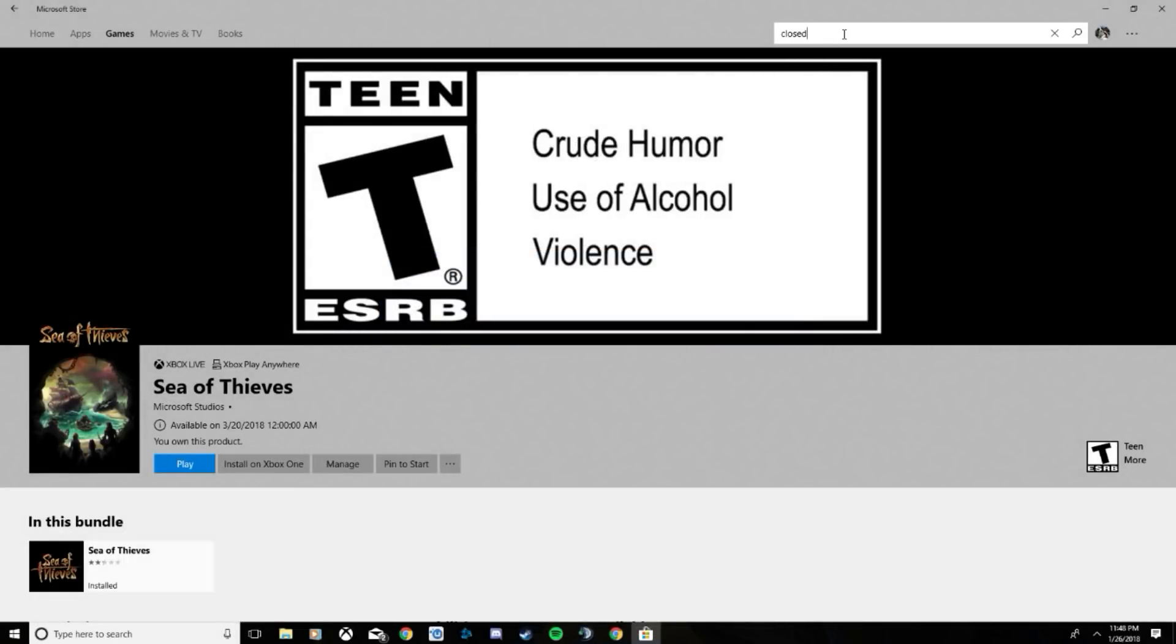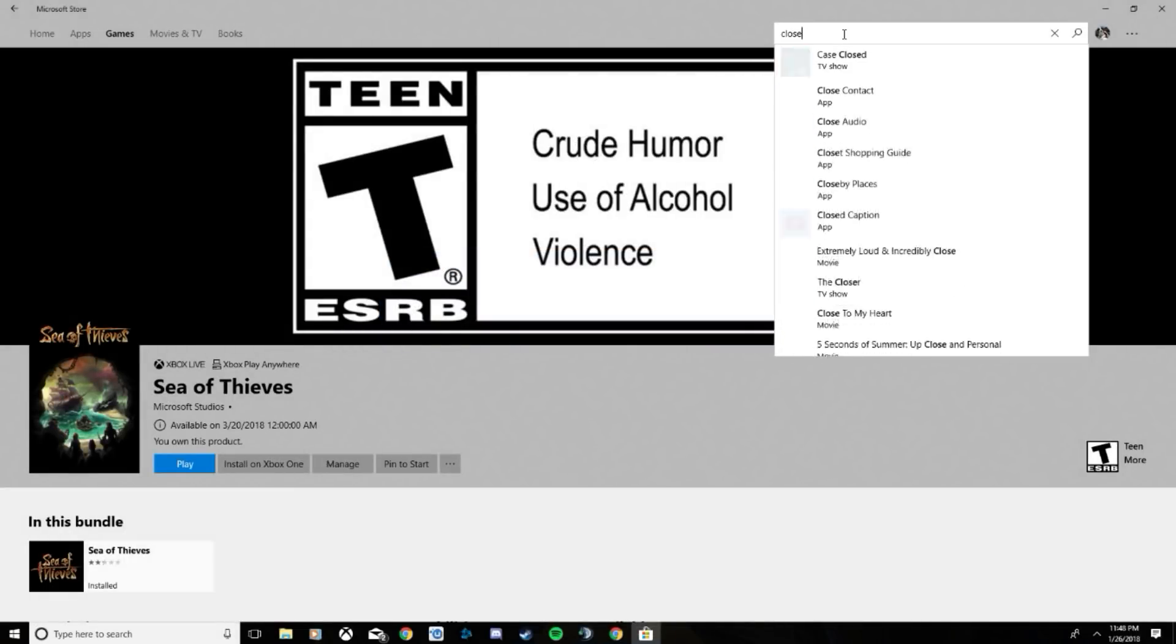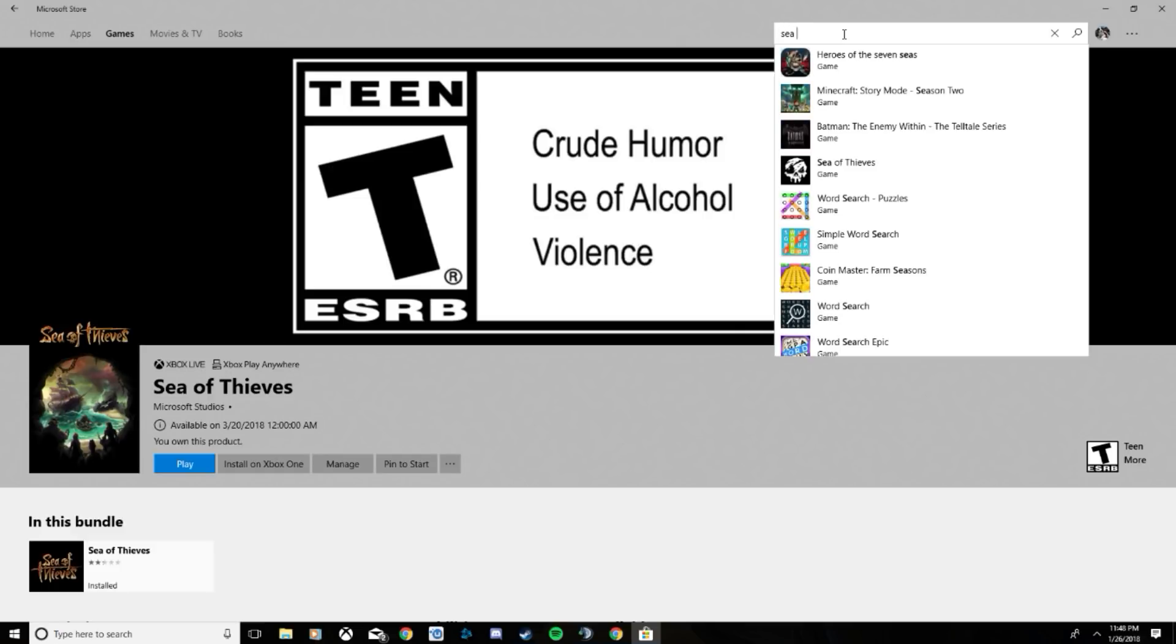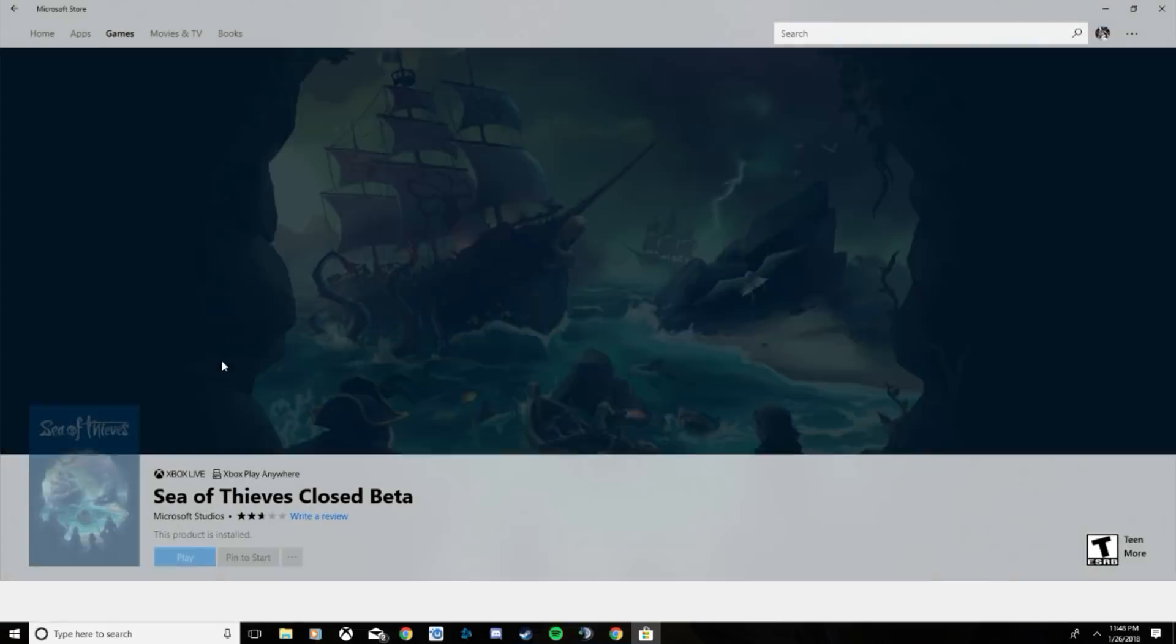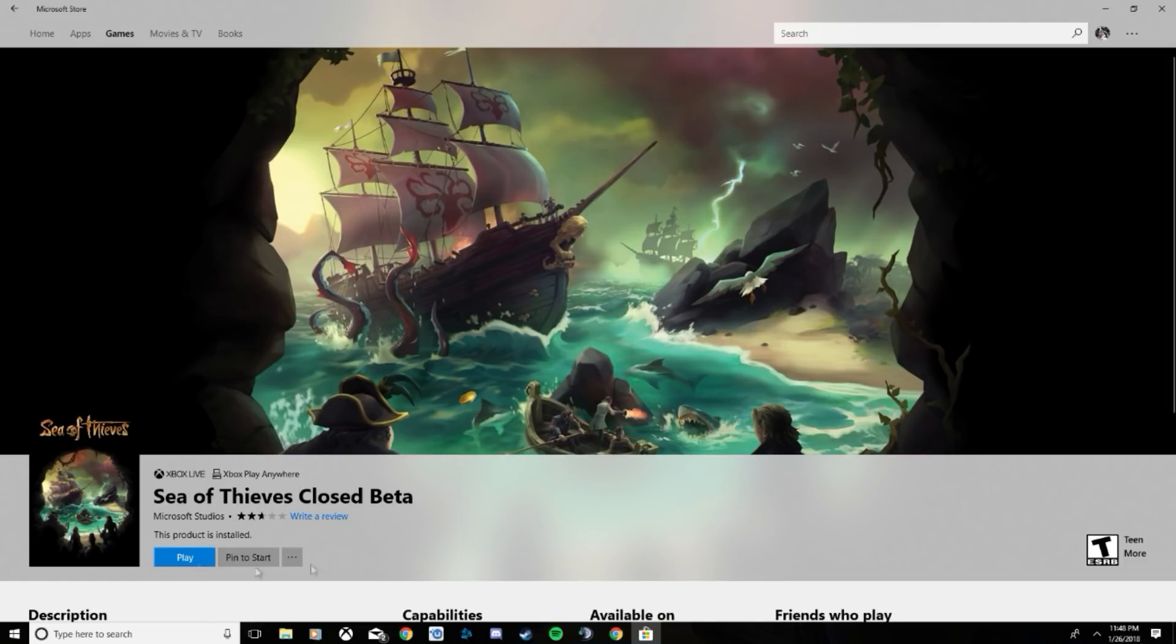Go ahead and type in Sea of Thieves closed beta. Some might have it - depends on what bundle or pre-order you got. Some might not have it here.